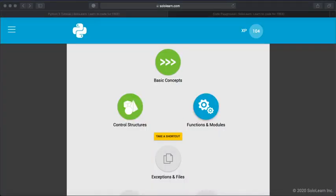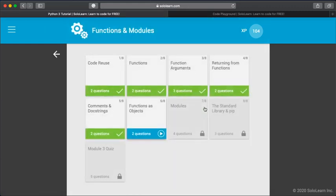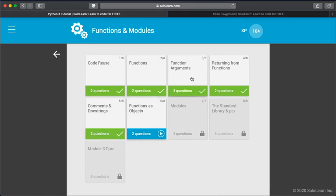We've completed the basic concepts and control structure and now we're onto functions and modules. We can click on here. Within the hour I suspect you're going to easily be able to finish between four and five of these.